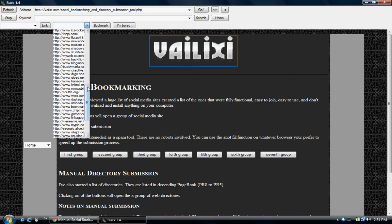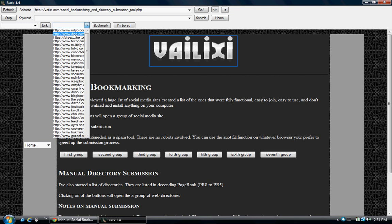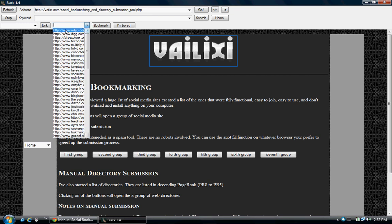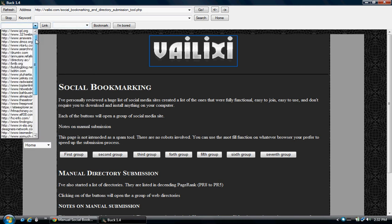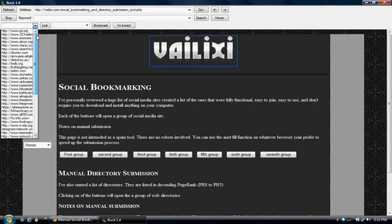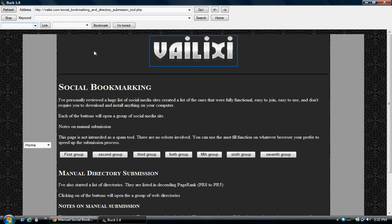It has this tool to allow you to use social bookmarking tools. It just helps you manually submit your site. It also has this one for directories in descending page rank order. It's kind of useful for doing basic promotion on your website. Just submit a couple hundred links. It's actually pretty easy to use.